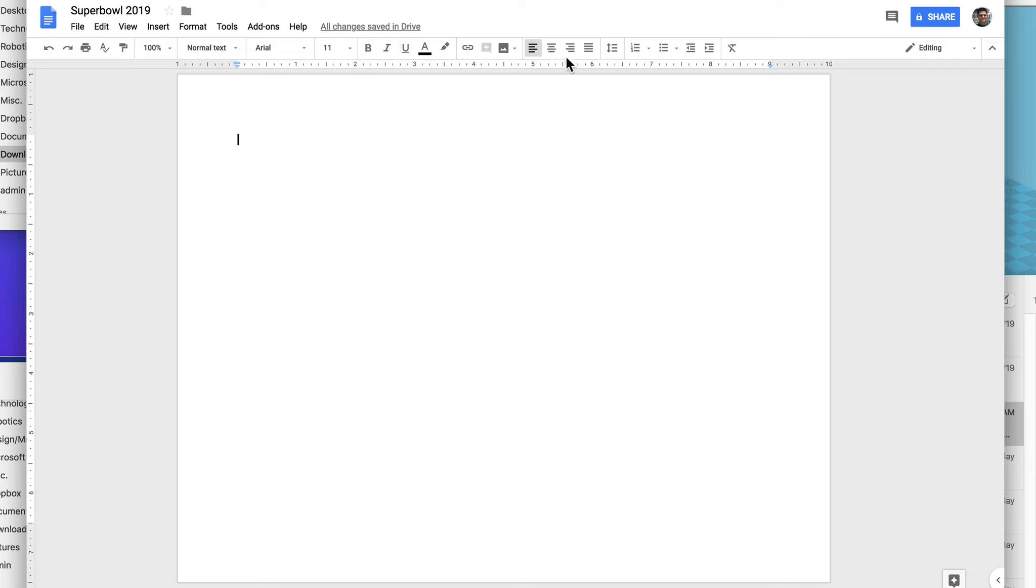First thing we always do is put in our heading. So click there, name, date, period.